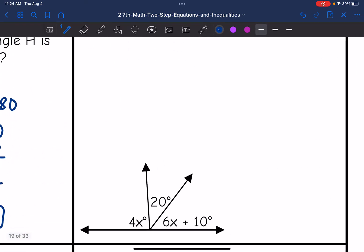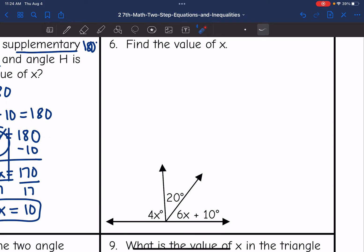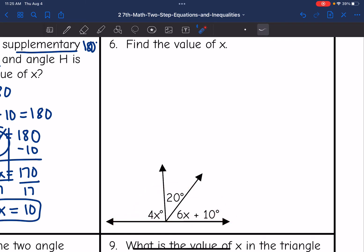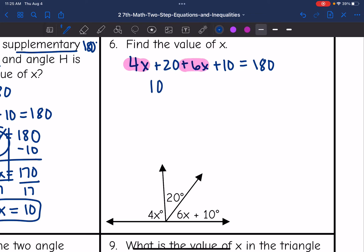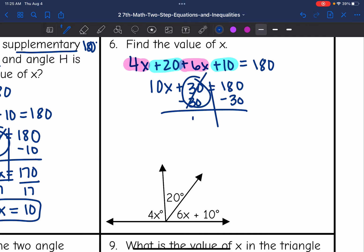Number 6 says find the value of X. They did not tell us the angles are supplementary, but I can visually see that they form a line, and a line equals 180 degrees. So I add 4x plus 20 and 6x plus 10 and set it equal to 180. Combining like terms: 4x plus 6x is 10x, and 20 plus 10 is 30. So 10x plus 30 equals 180. Subtracting 30 gives 10x equals 150, and dividing by 10, X equals 15.